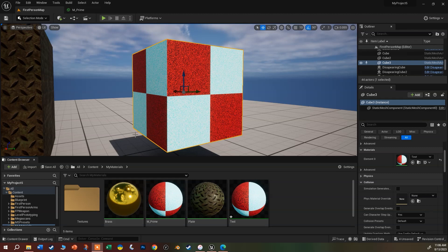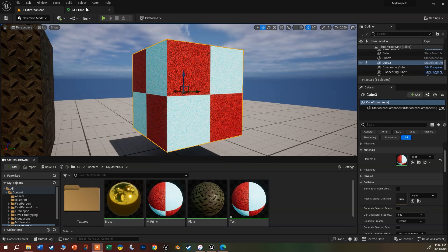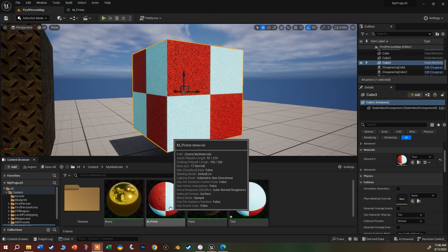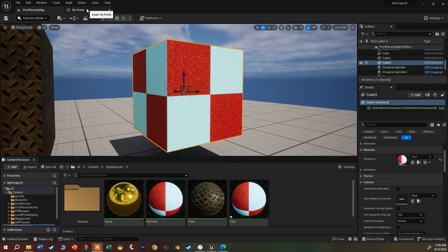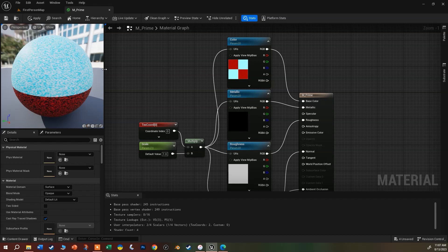Let's get some more functionality. We already have a little bit in our prime material — I have it docked up over here, otherwise double-click it in your content browser. I've got this little setup here that we added way back when we made the original plate material a few videos back.